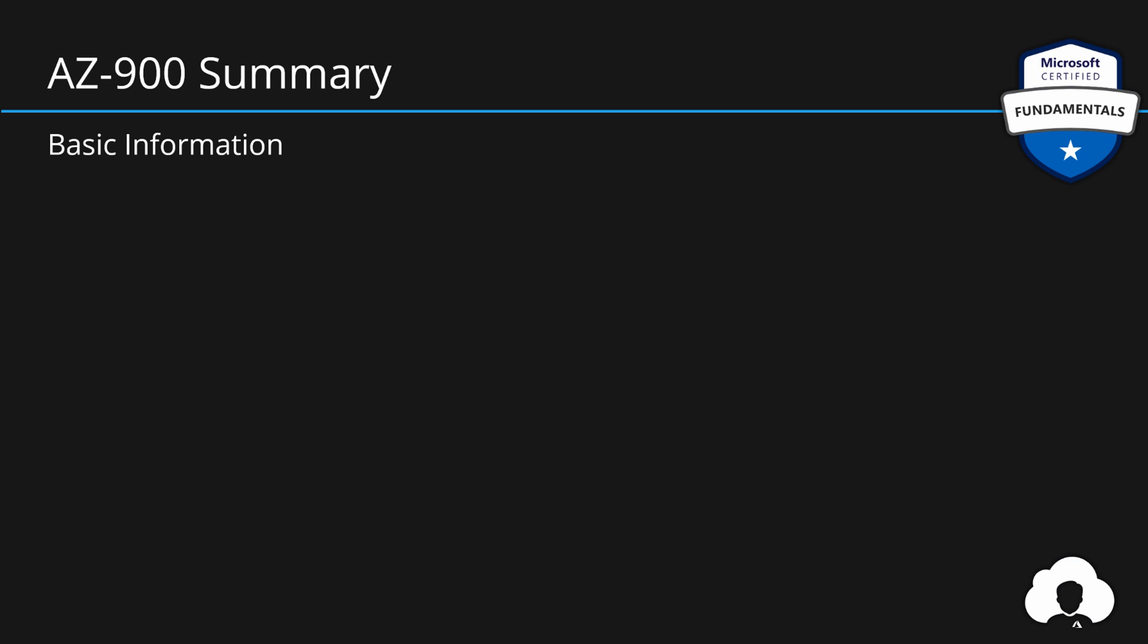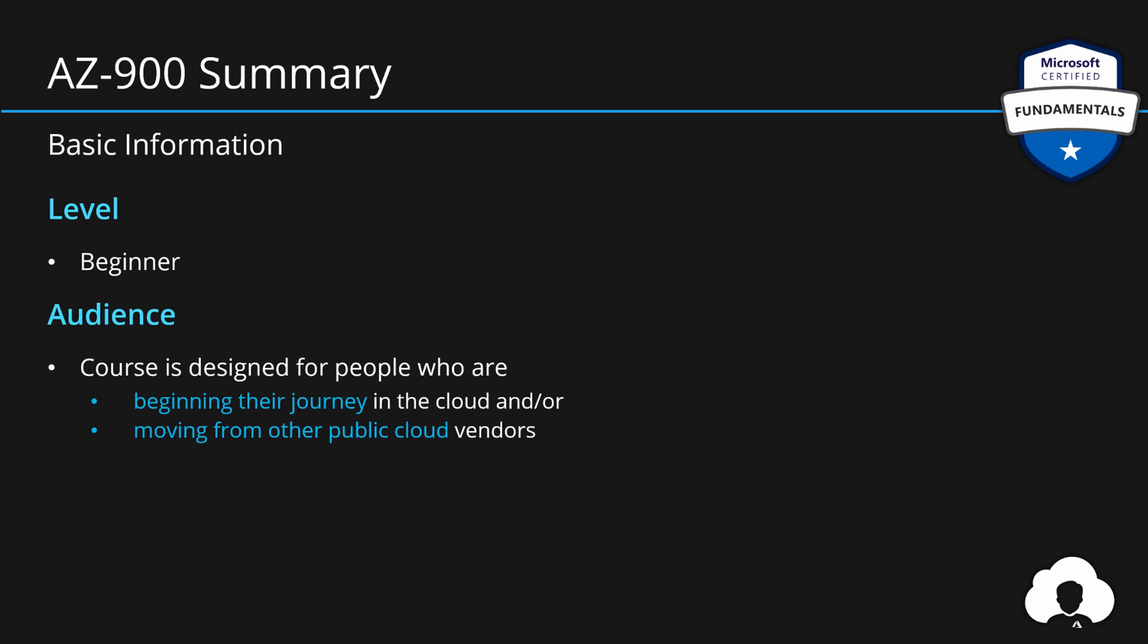First of all let's start with some basic information. The difficulty for the certification is beginner. As such it is not required for you to deep dive into any specific topic because it will only cover the most basic information about each cloud concept and each cloud service. This course is designed for people who are beginning their cloud journey, for people who are moving from other cloud vendors and want to learn more about Azure and its offering. And there are no prerequisites that are required for you to begin this course. Everything required for you will be covered as part of my materials.